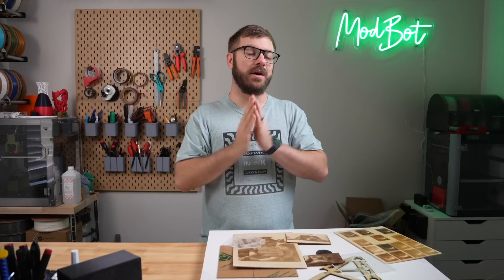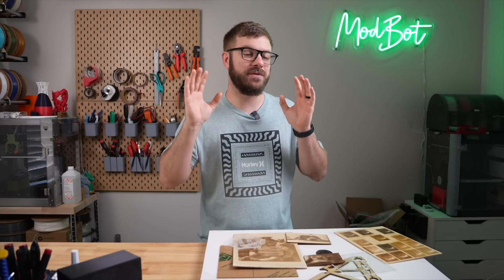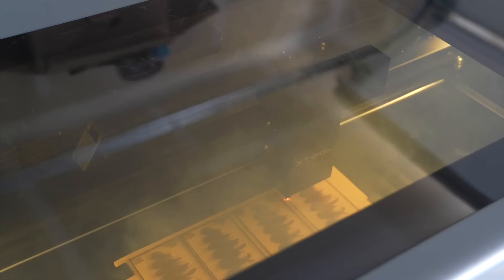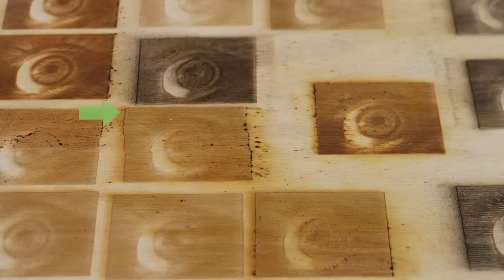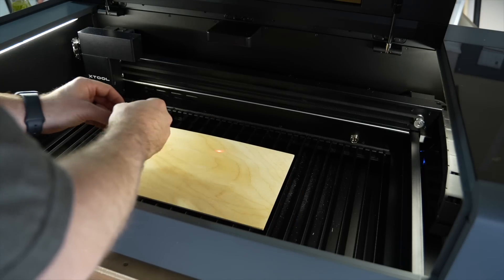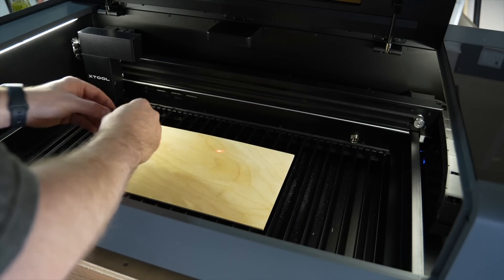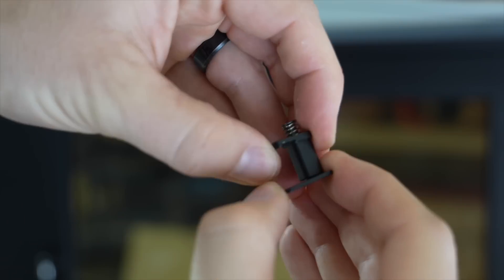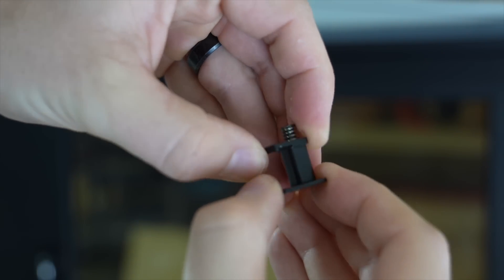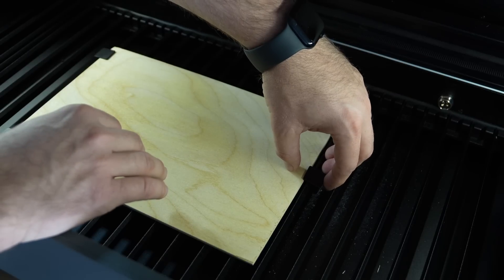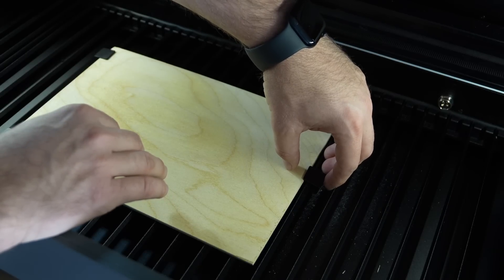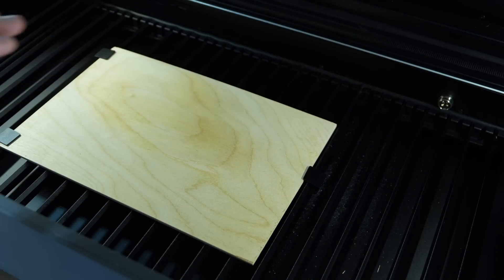I did learn early on that the Air Assist on this machine is very powerful. This is a positive for cutting and can even help with engraving, but it caused a few fairly large pieces of material to shift mid-engrave. There are four little spring clamps included with the machine that can be used to secure material, but I found them to be a bit of a pain to attach to the slats. I'm currently still using them, but I will definitely be looking for alternative clamping methods.